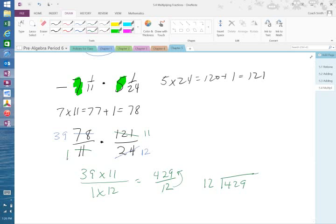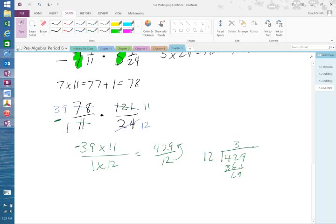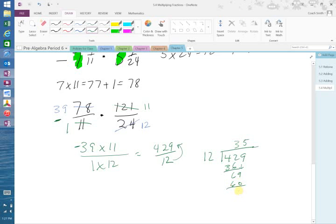Also remember that this is a negative here. So that's a negative 39. 12 goes into 42 three times, be 36. Manger 6, bring down my 9. 12 into 69 goes five times, be 60. Take the 9, put it over the 12.